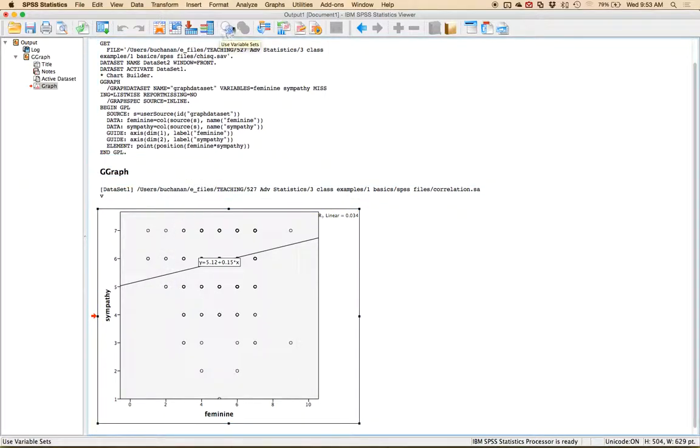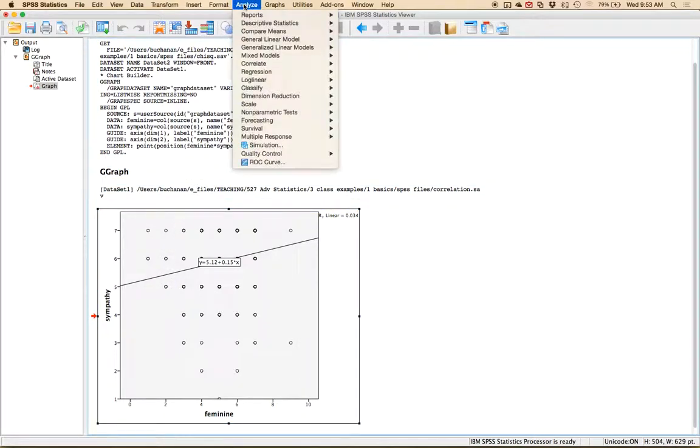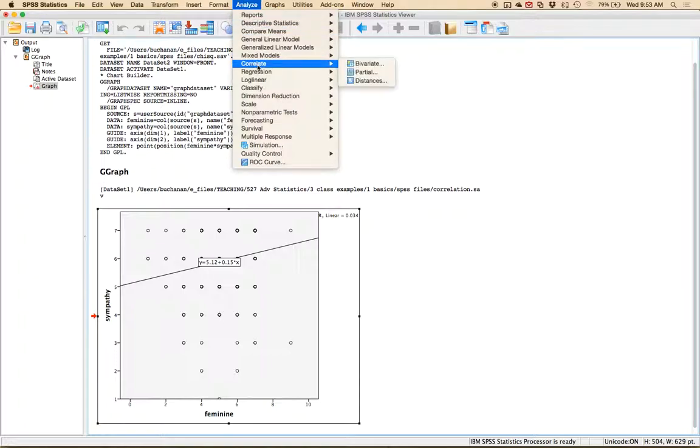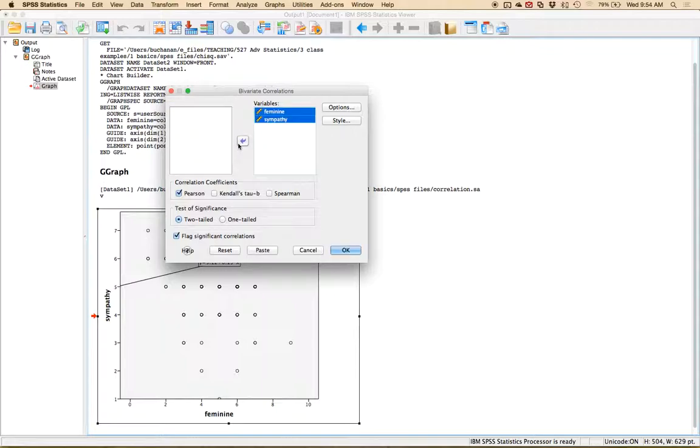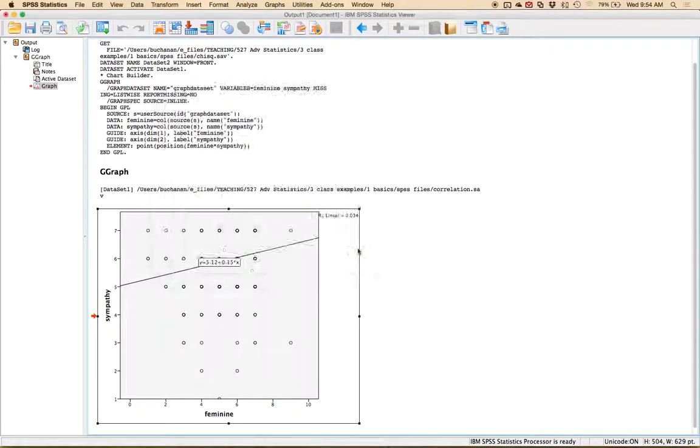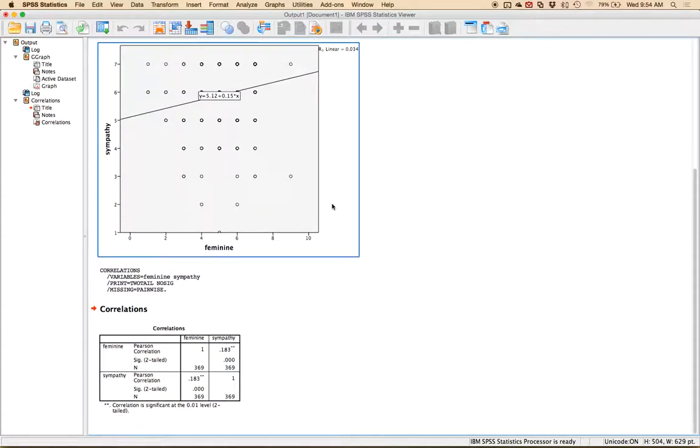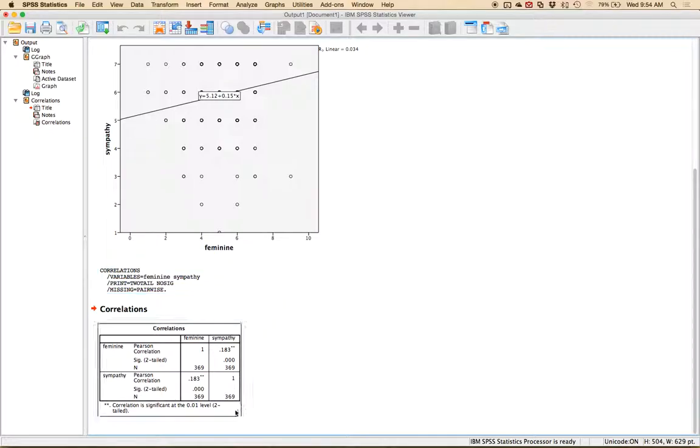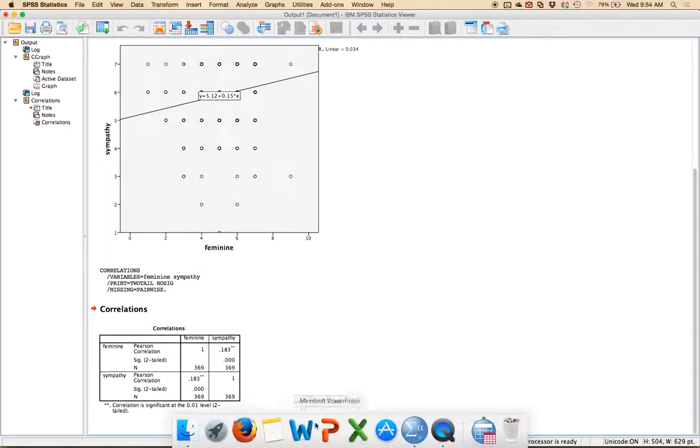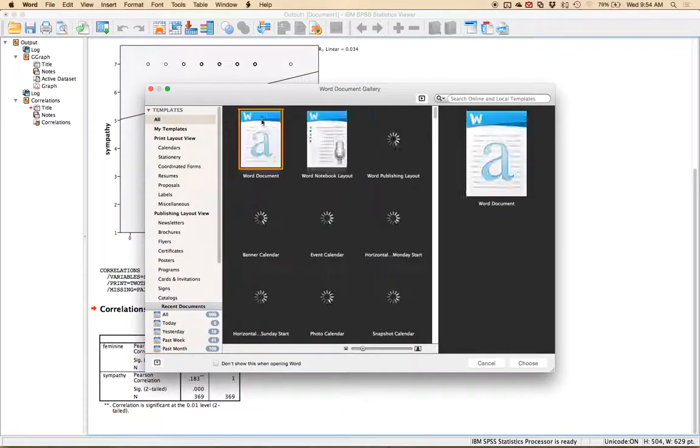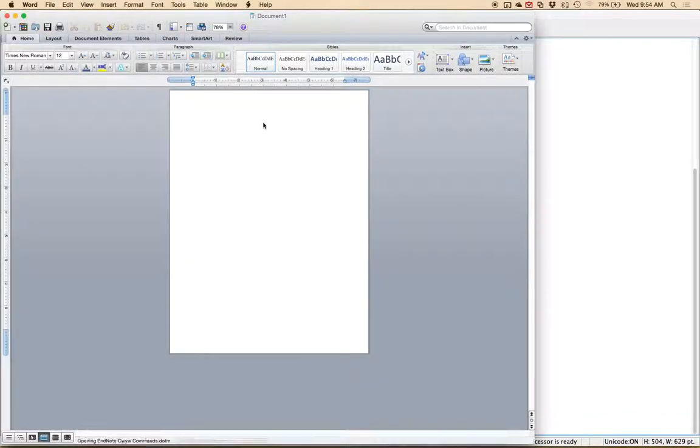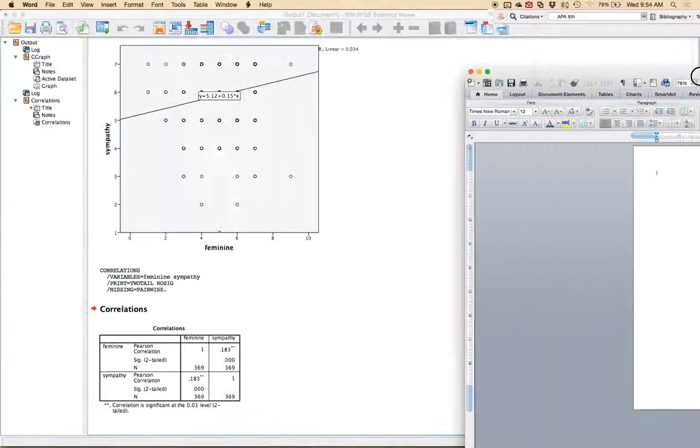So to get the actual correlation let's go analyze correlate bivariate and move over both variables and then hit okay.